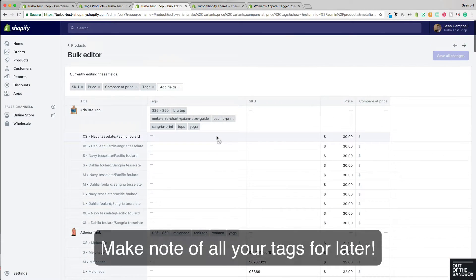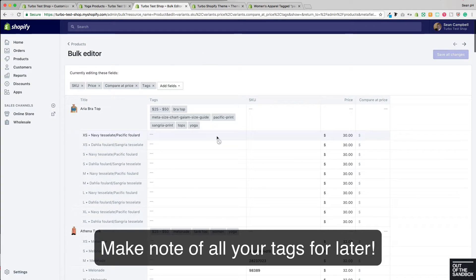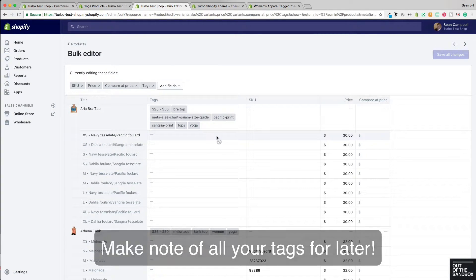If you have already added tags to your products, it would be advisable to go ahead and make a list of all of the tags that you've added and what categories those tags fall into.